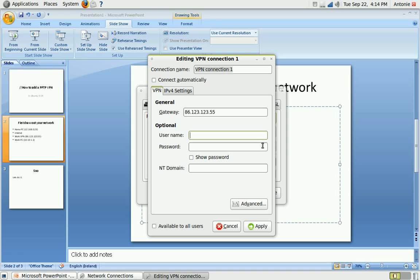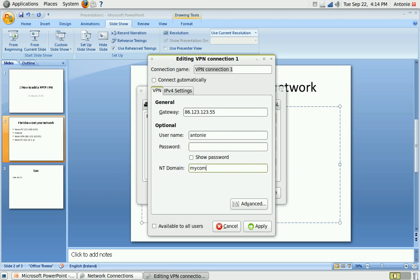Username, so your own username that you got from your company or the one that you set up. So let's say it's Anthony at mycomp.ie or it can be just Anthony and then you would have mycomp.ie as a domain. So we put it in there, add a password.